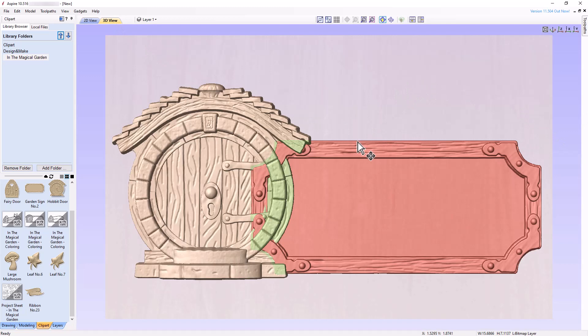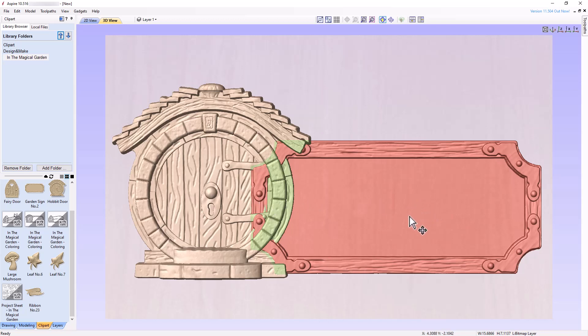Examining the 3D view, we see that a portion of the garden sign sits atop the Hobbit door. We need to correct this so that the entire Hobbit door is visible in the 3D view, and only that portion of the garden sign outside the boundaries of the Hobbit door are visible.